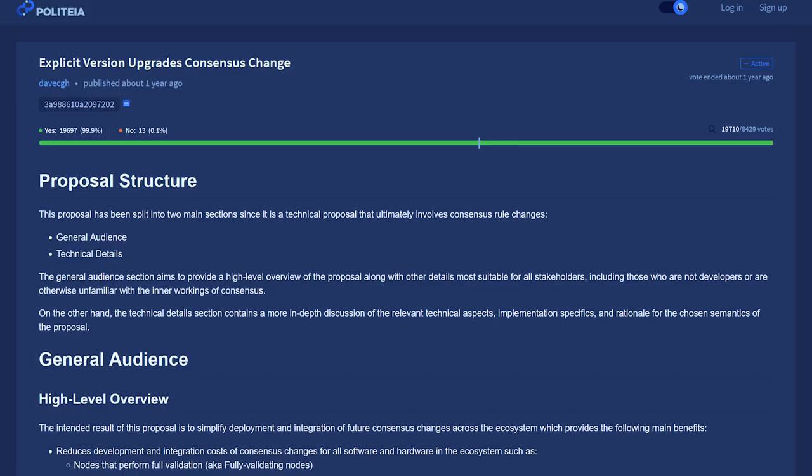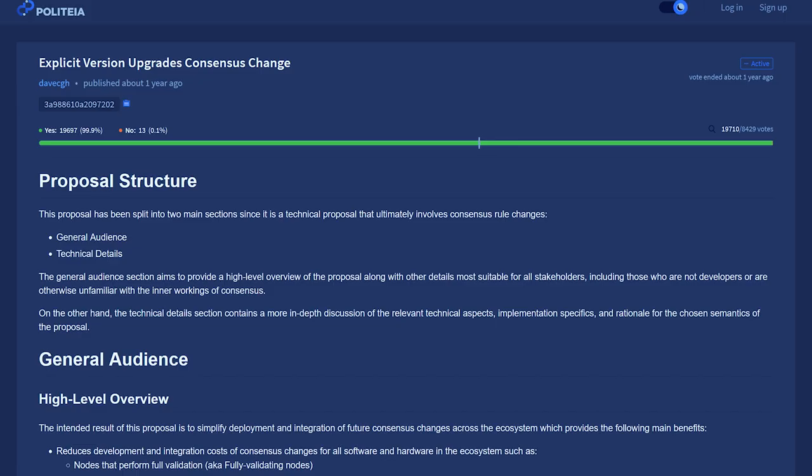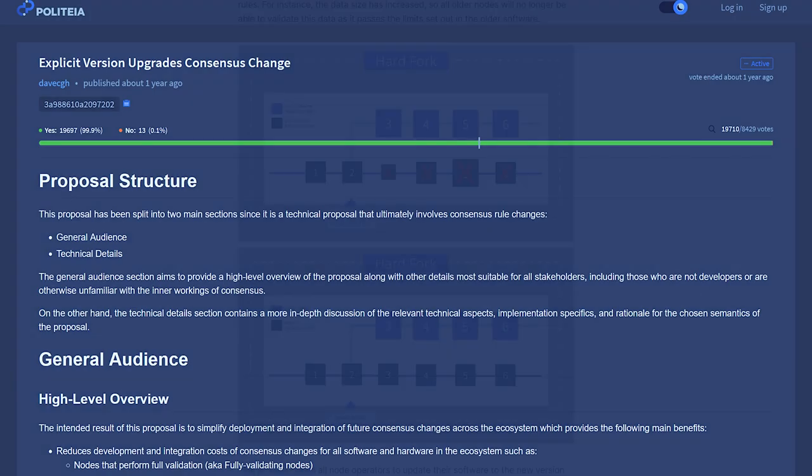Thanks to the explicit versions consensus change, nodes now reject newer transaction versions they can't handle and explicit consensus upgrades are now required to define and allow newer versions. It will be easier and less error prone for all participants in the Decred ecosystem to integrate with future consensus changes.